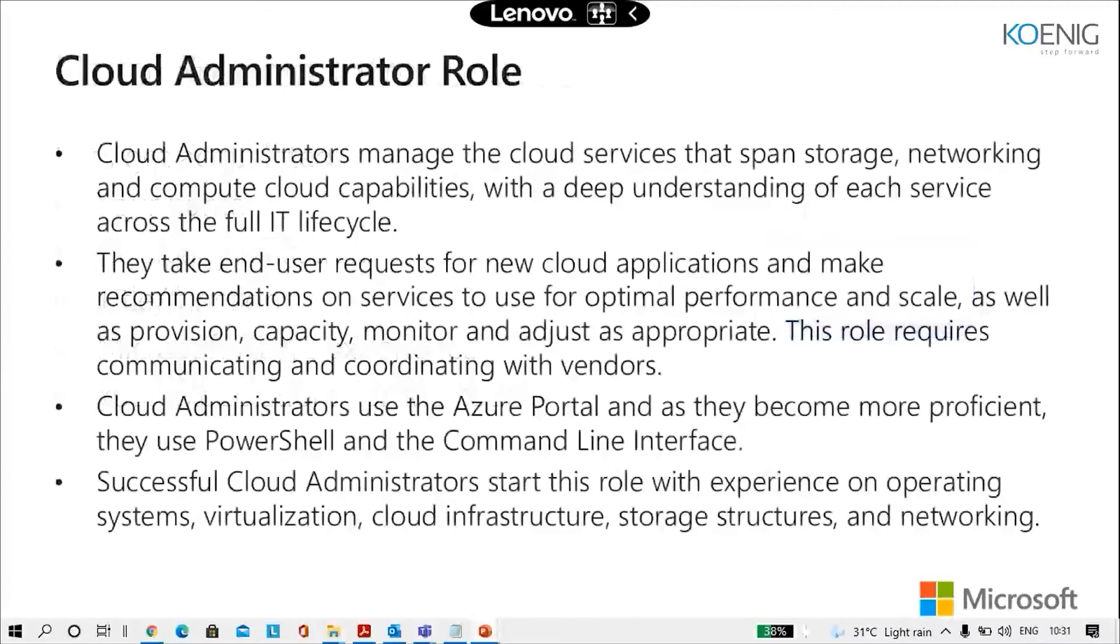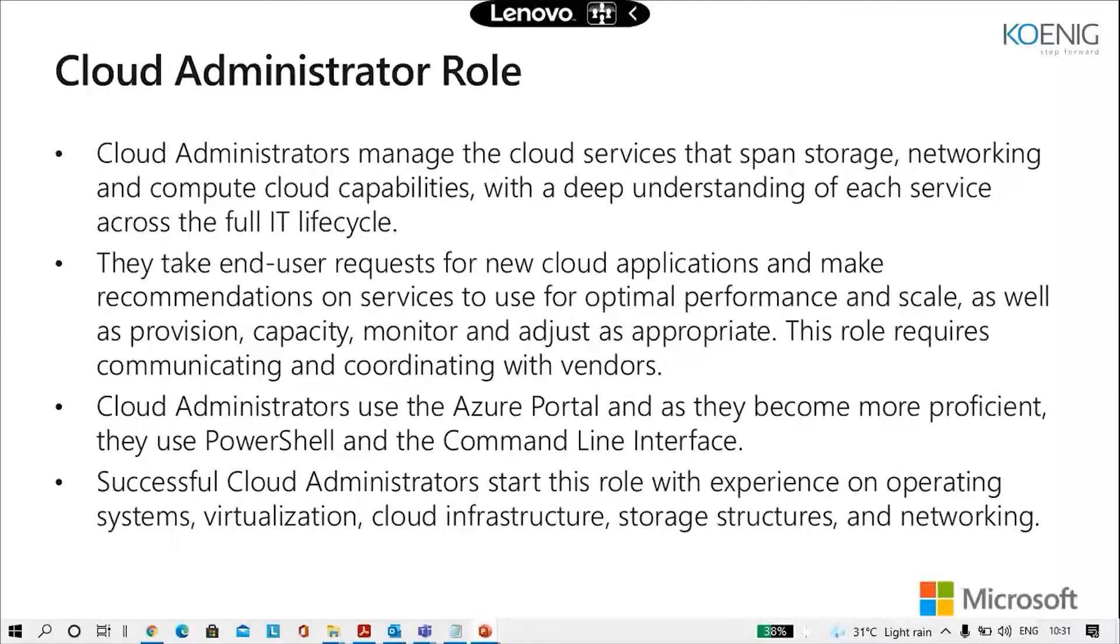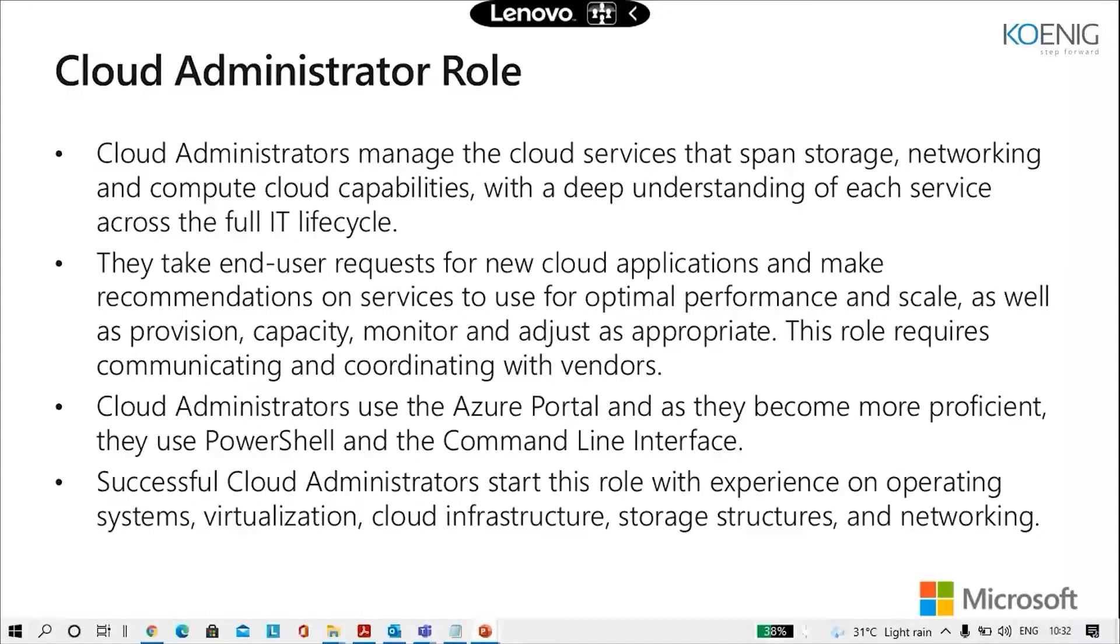This is the cloud administrator role here. The cloud administrator manages the cloud services that span storage, networking and compute cloud capabilities with a deep understanding of each service across the full IT lifecycle. They take end user requests for new cloud applications and make recommendations on services to use for optimal performance and scale, as well as provision capacity, monitor and adjust as appropriate.